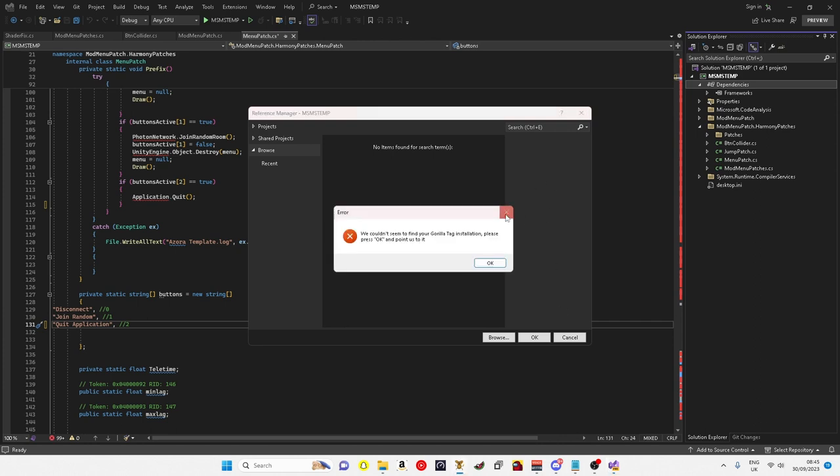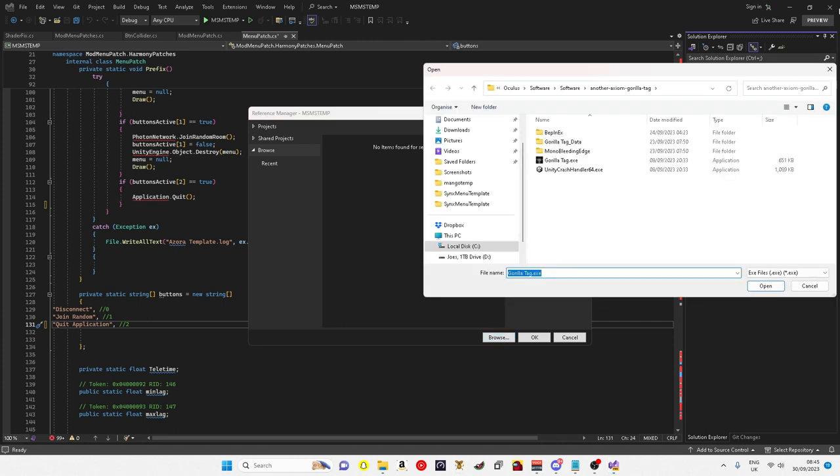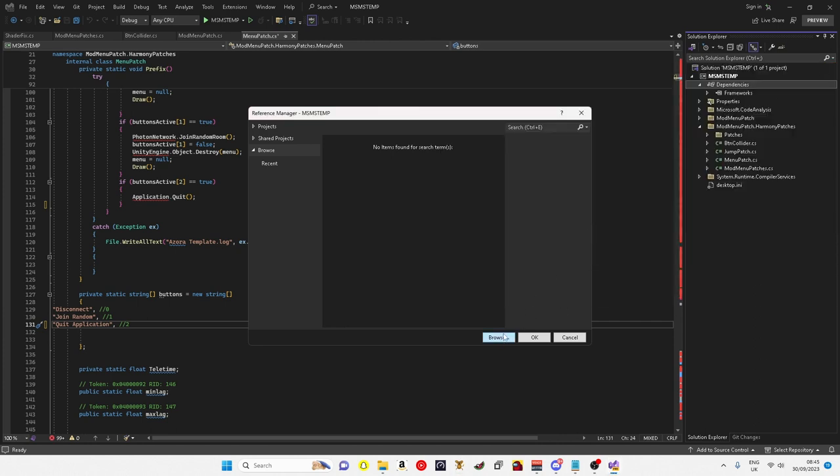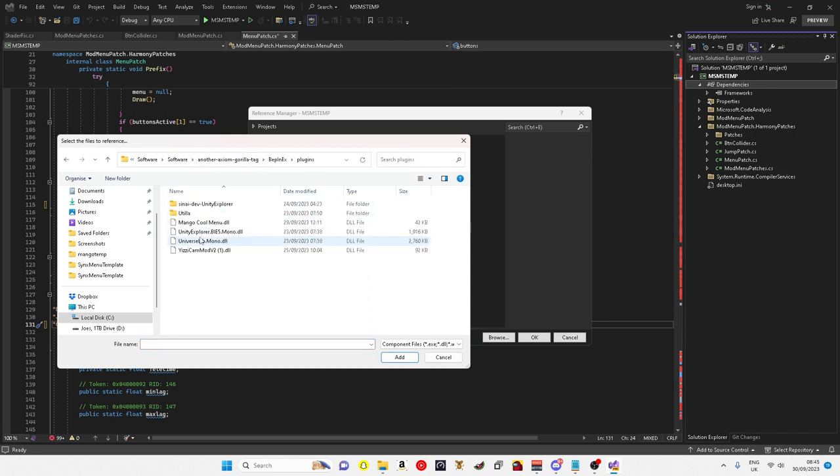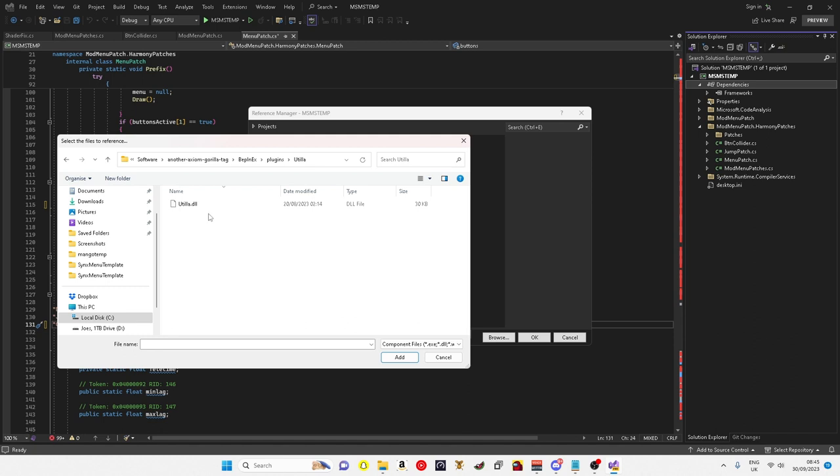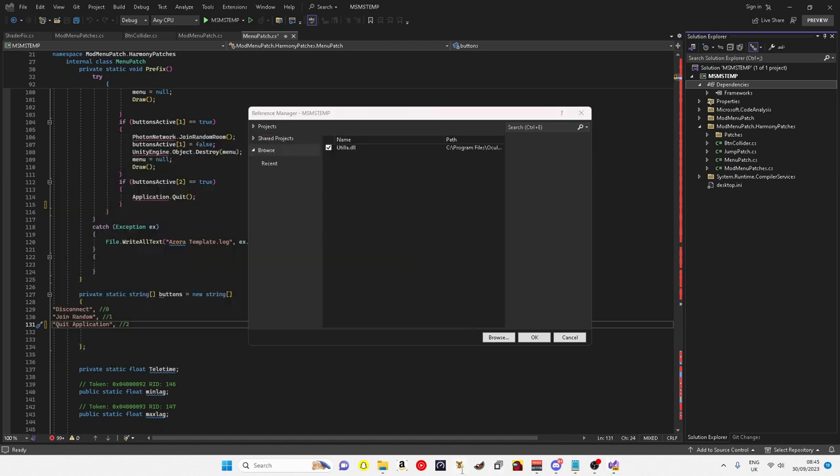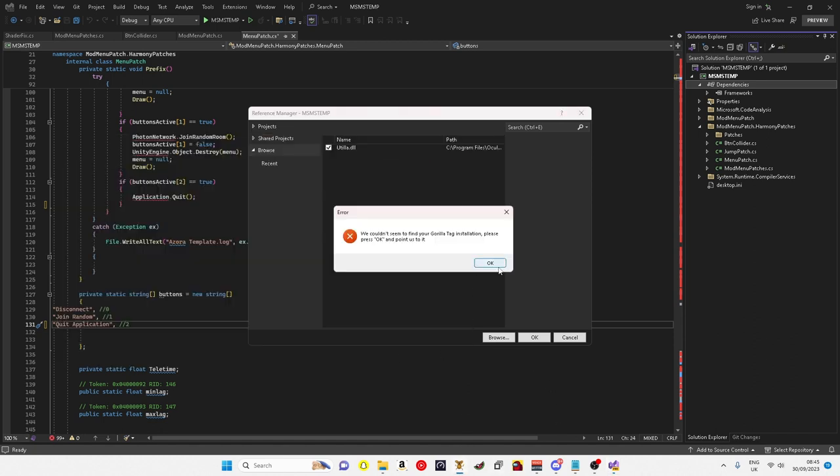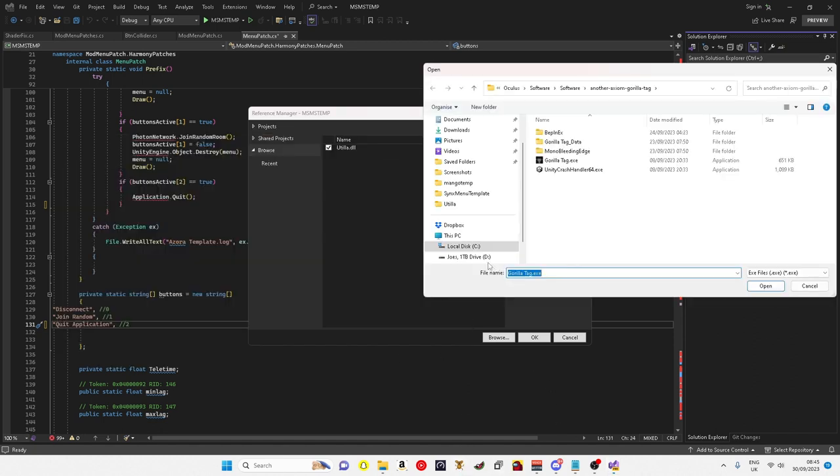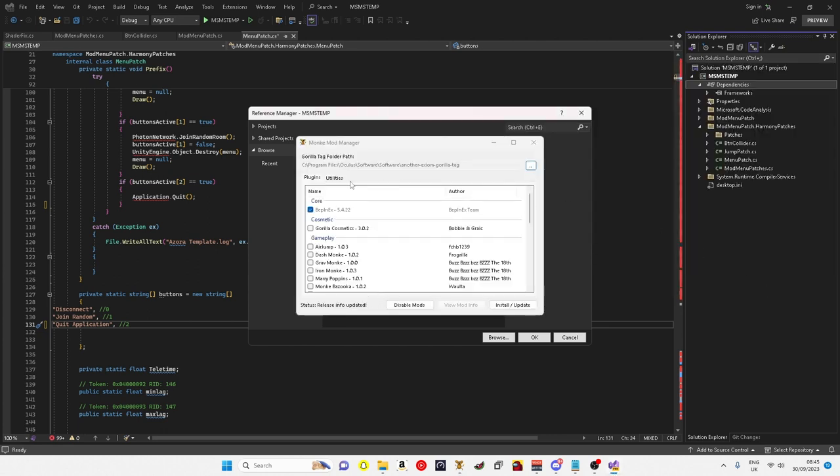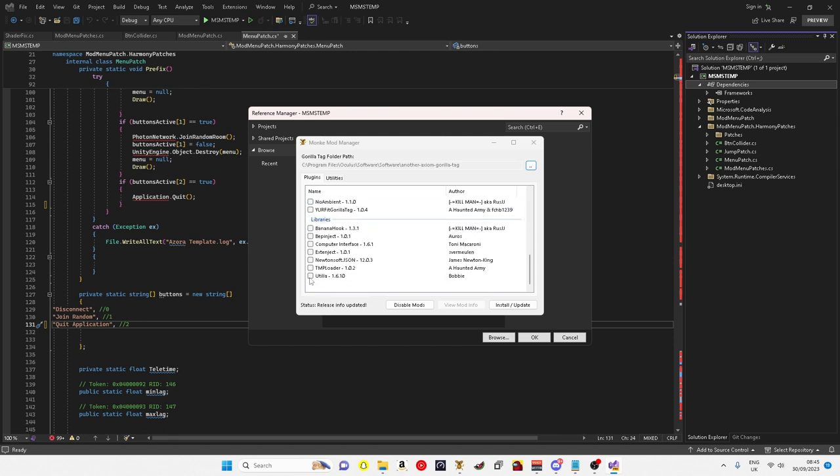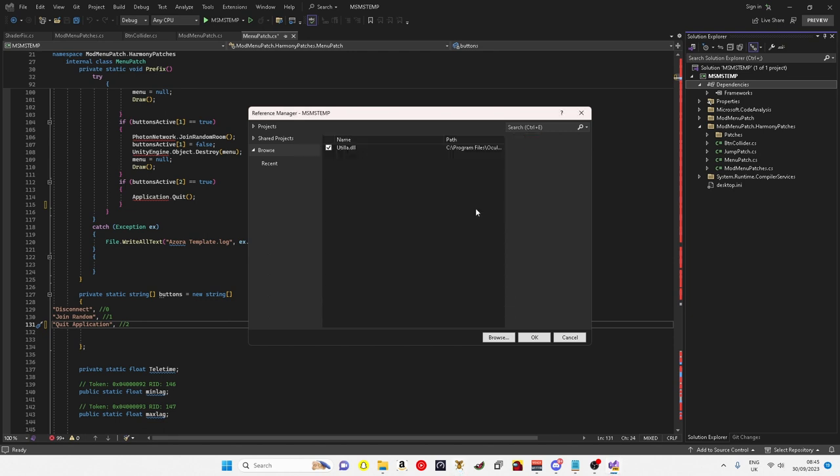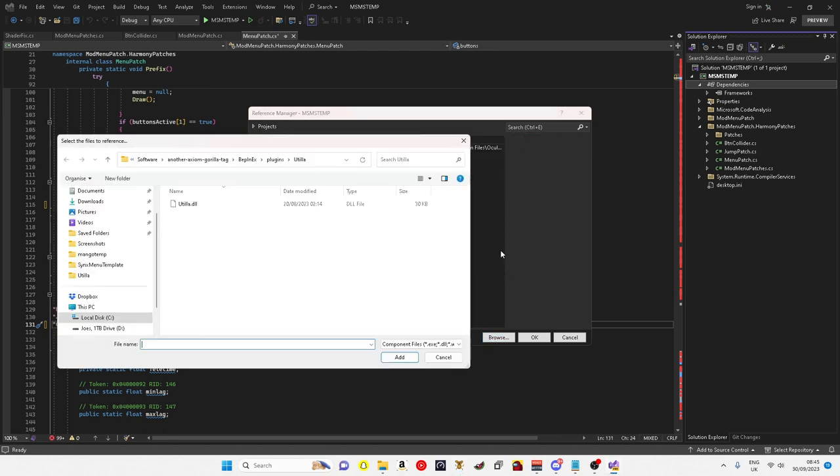BepInEx, plugins, Utilla. One last thing, now I'm thinking about it, if you don't have BepInEx or Utilla, you just want to go into plugins, click BepInEx, click Utilla, and install an update, then you should get your BepInEx folder.